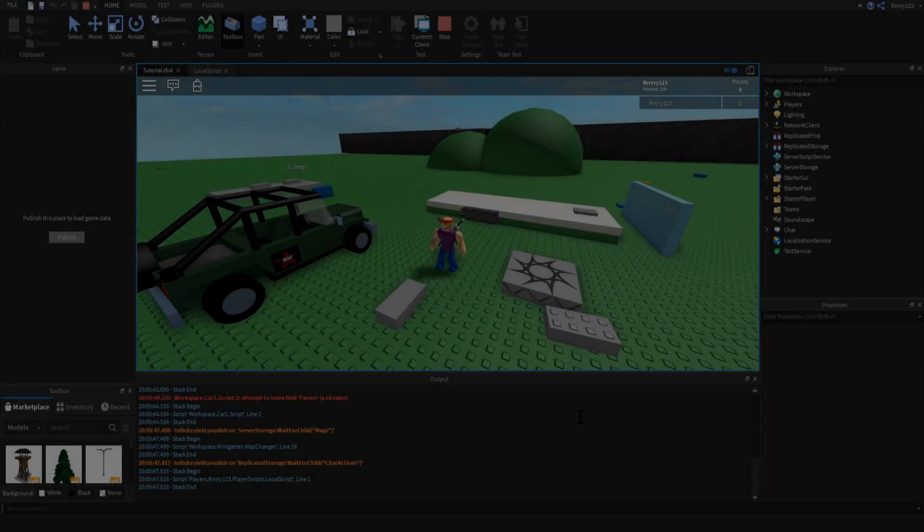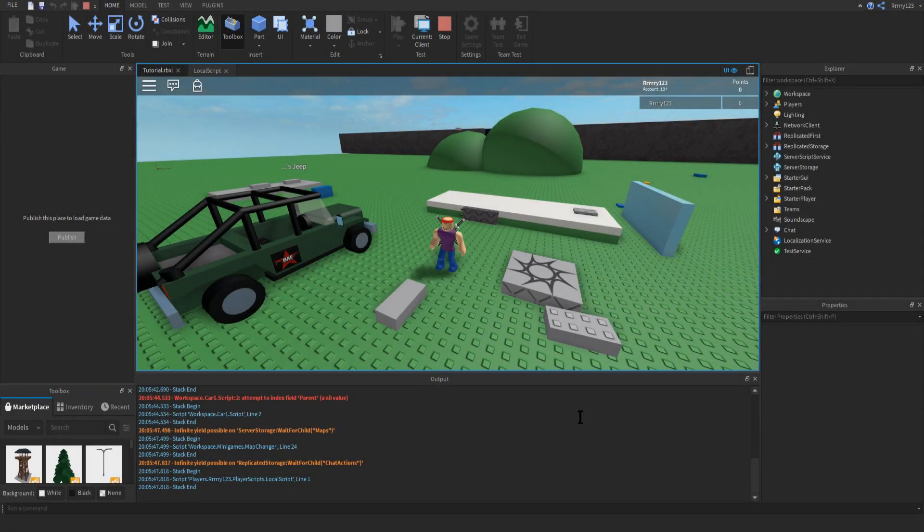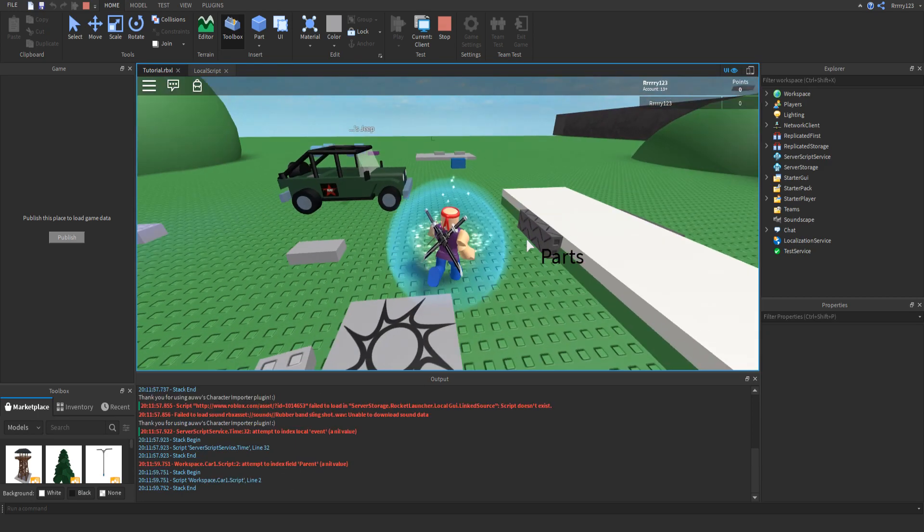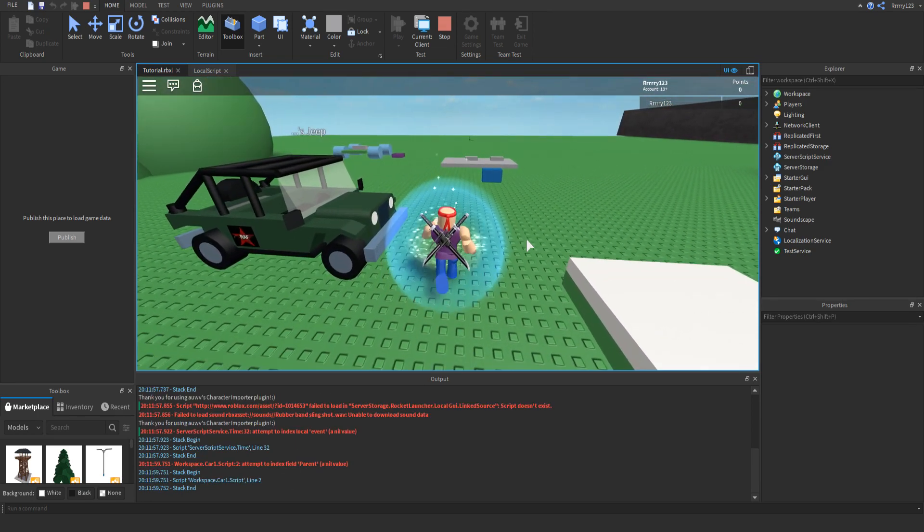Oh MagicalBlock, please tell me what I should be doing. Subscribe to RaiGuyGaming. Thank you. Hey guys, what's up?